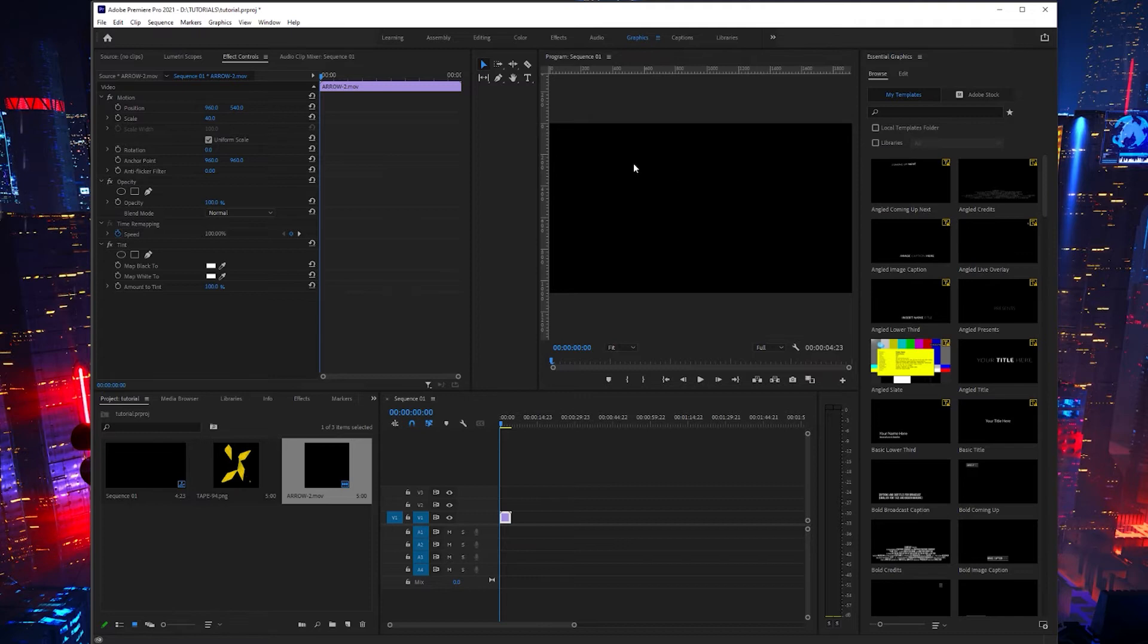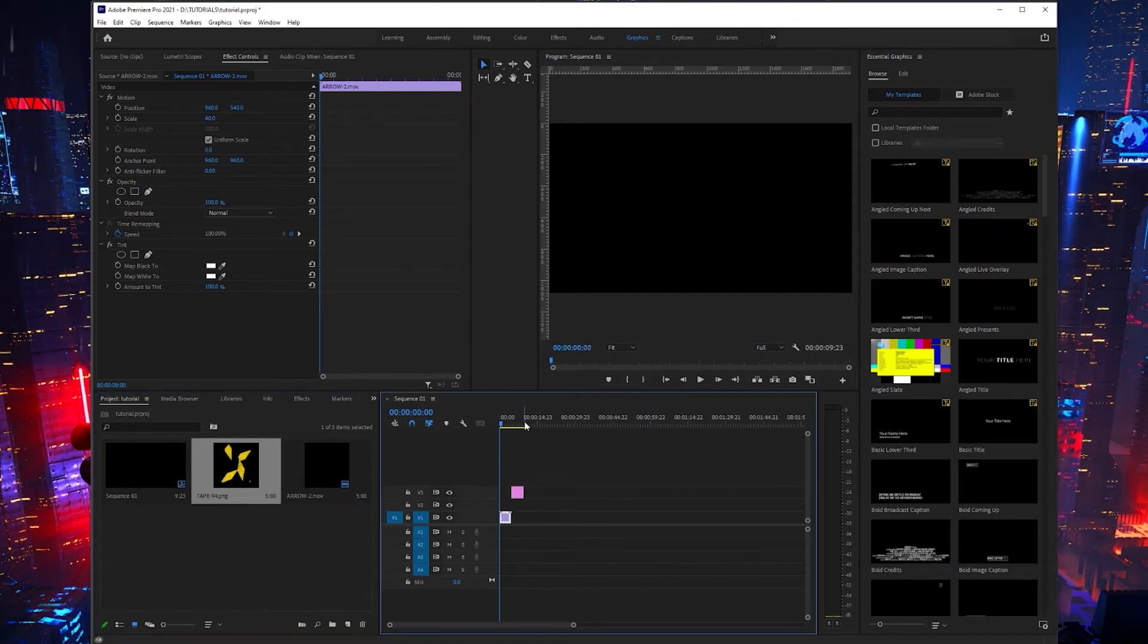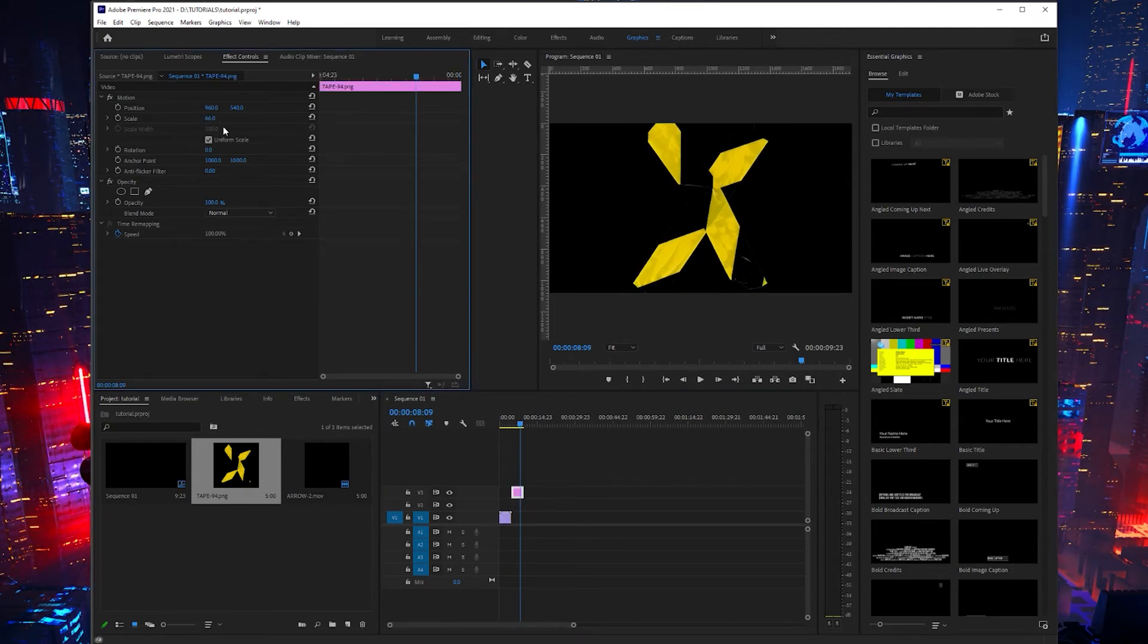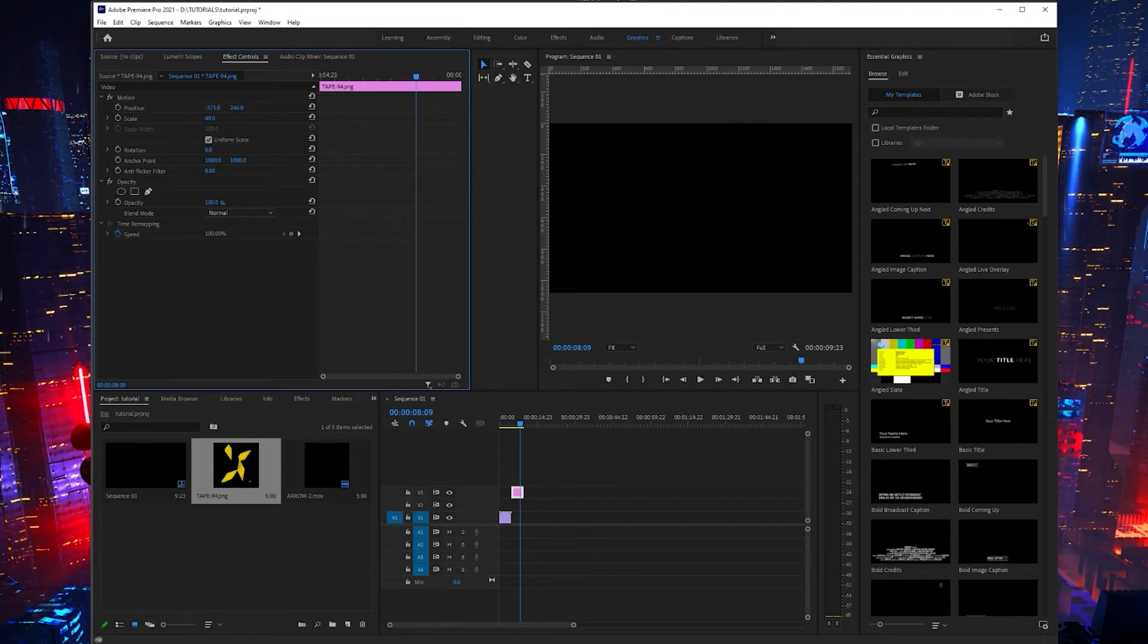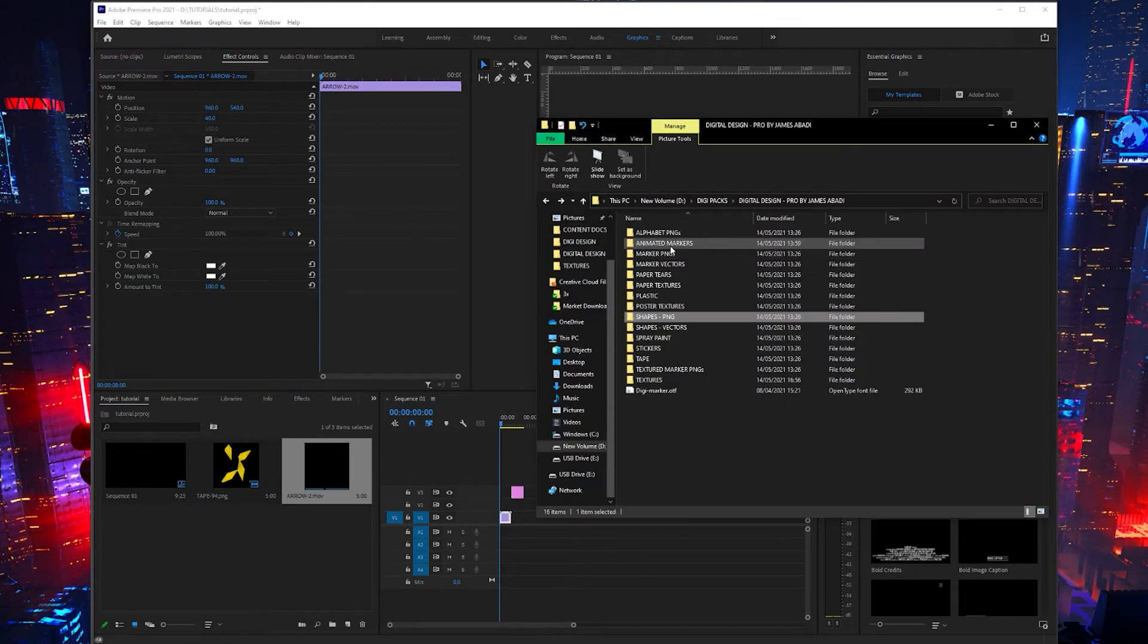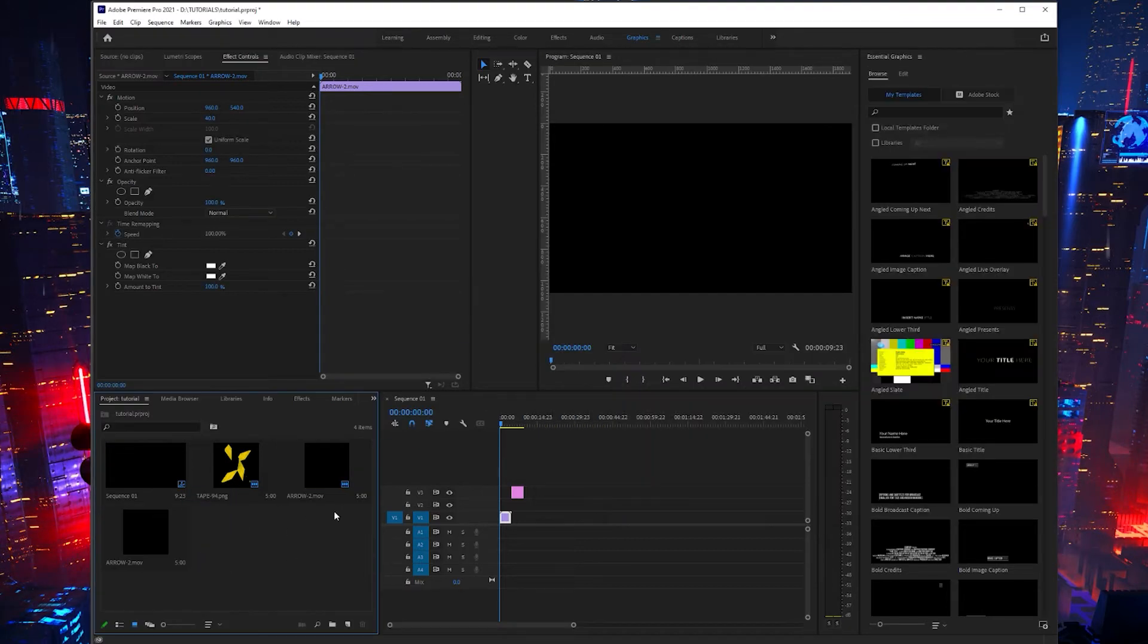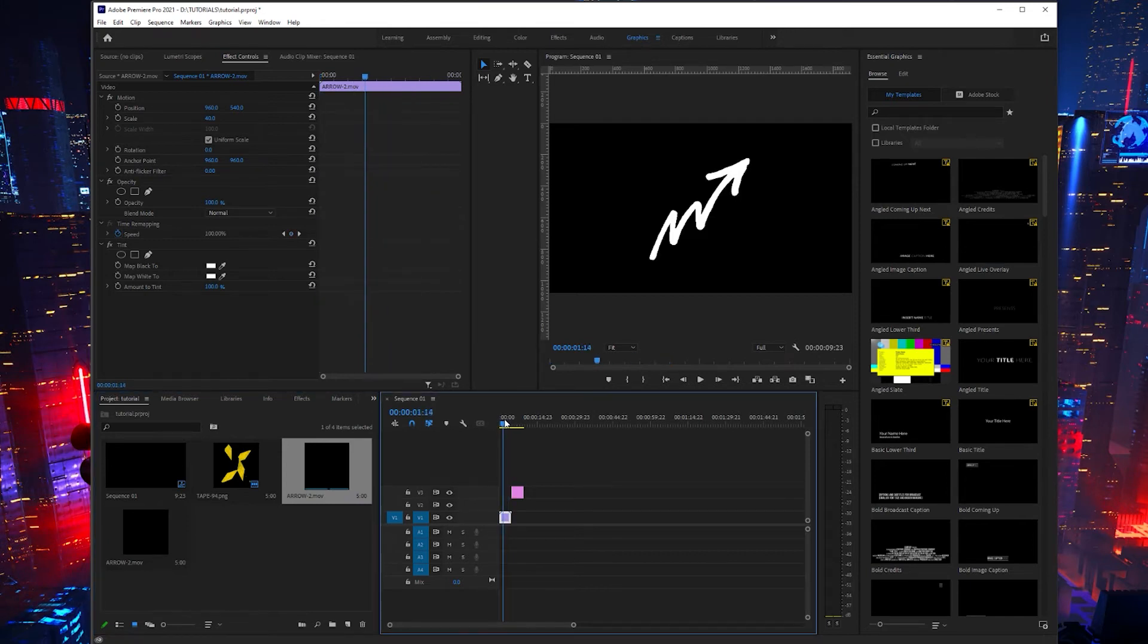Let's go into Premiere Pro. I've got a 1920x1080 sequence already open. I've got the tape PNG that I just used. You could literally just drag that into your timeline, scale that down a little bit, move it to the corner, rotate it a little bit. You get the idea—super easy to use.